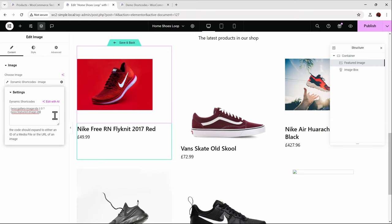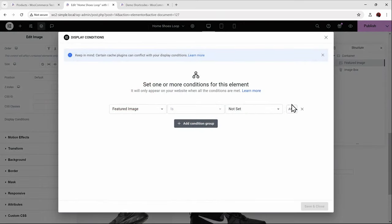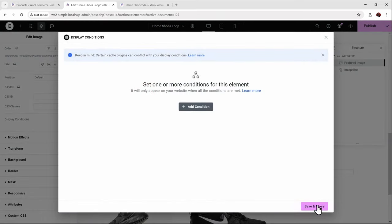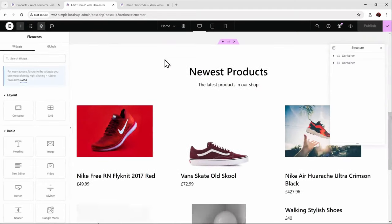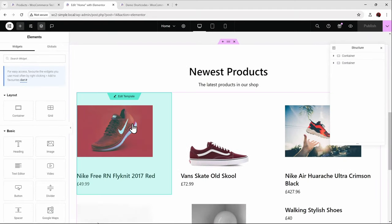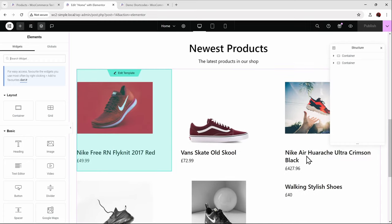Before previewing, let me remove the dynamic conditions we set earlier — go to the advanced tab, dynamic conditions, and delete it. After saving and publishing, you can see we now get the gallery image first. If it doesn't have a gallery image, it falls back to the featured image. But there's one more problem: when a product has neither, it creates a blank space.